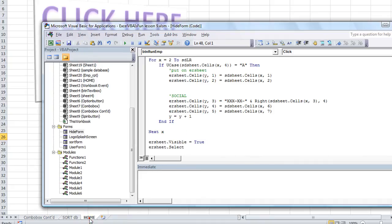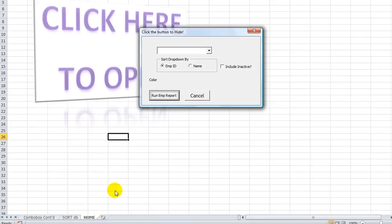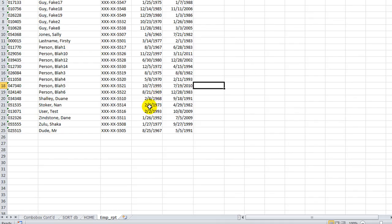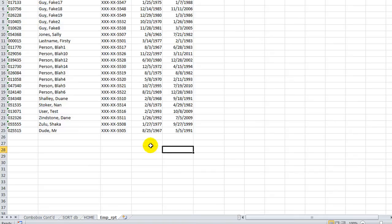So if we're on the home sheet and we click this and we click run employee report, it will make it visible, and then it will select that sheet that we're wanting to look at. So click run employee report. So you see that it made it visible, and then obviously it took us right to that sheet, selected it.